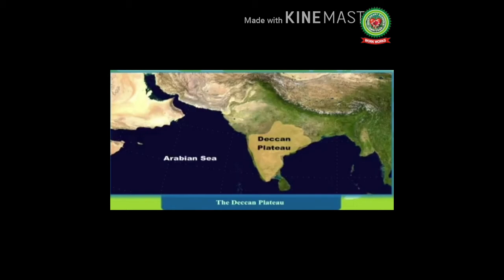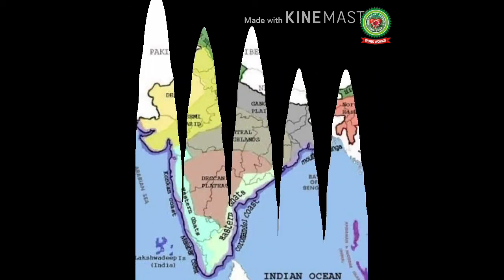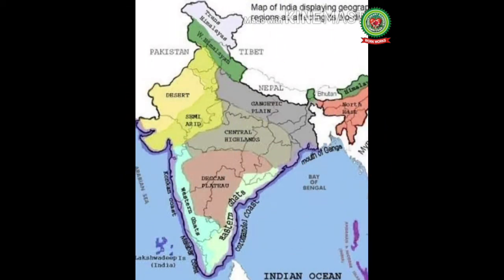The Deccan Plateau rises to 100 meters in the north and to more than 1,000 meters in the south, forming a raised triangle on the Indian coastline. It extends over eight Indian states, encompassing significant parts of Telangana, Maharashtra, Karnataka, and Andhra Pradesh. The plateau is located between two ranges: the Western Ghats and the Eastern Ghats.